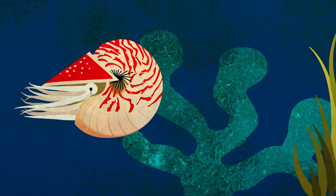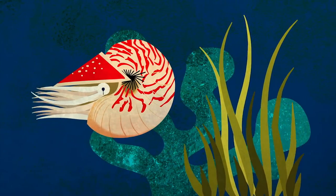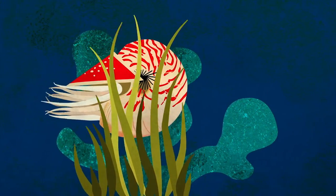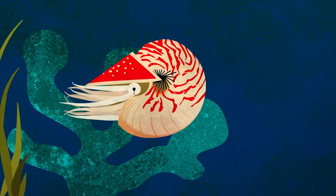The nautilus, an ancestor of the octopus, uses this pinhole eye for improved resolution and directional sensing.